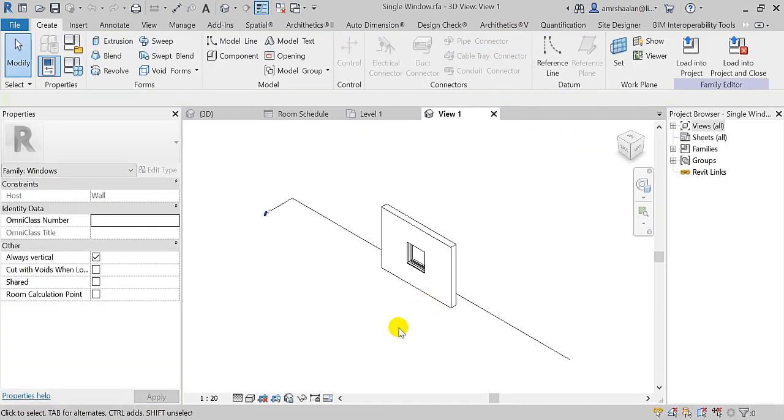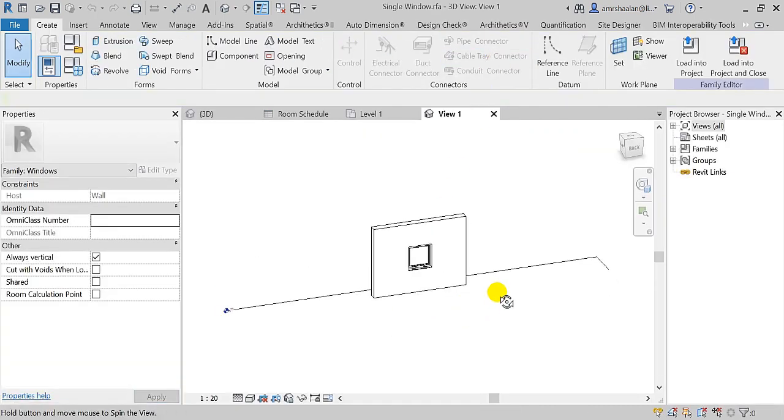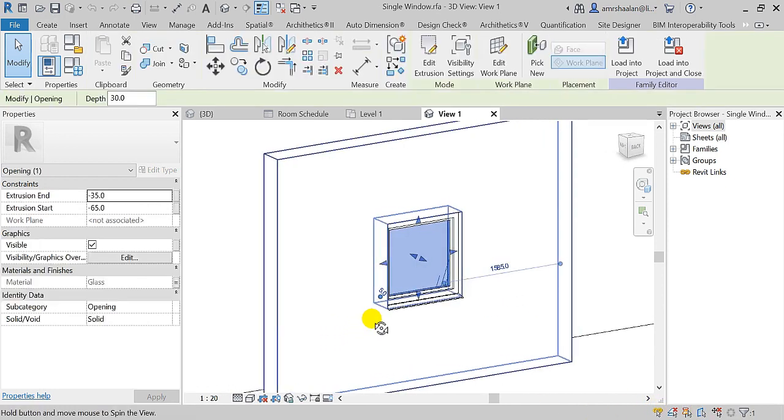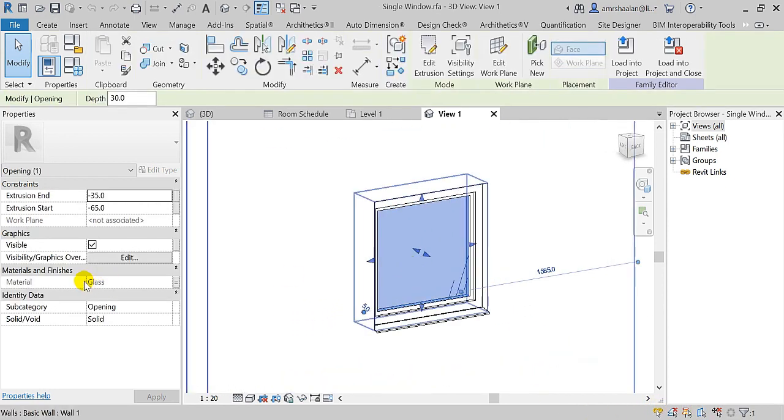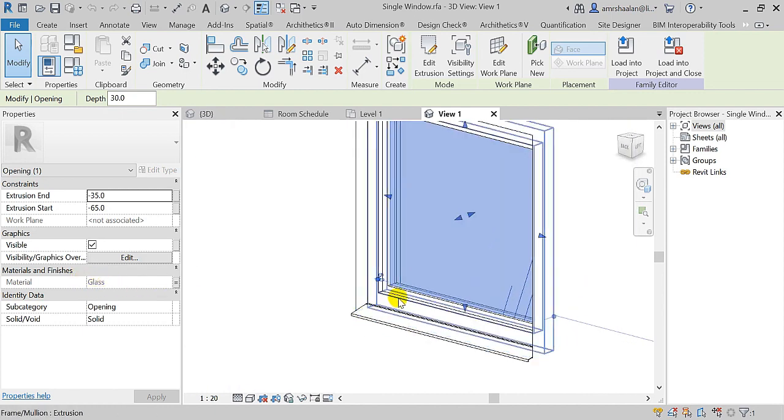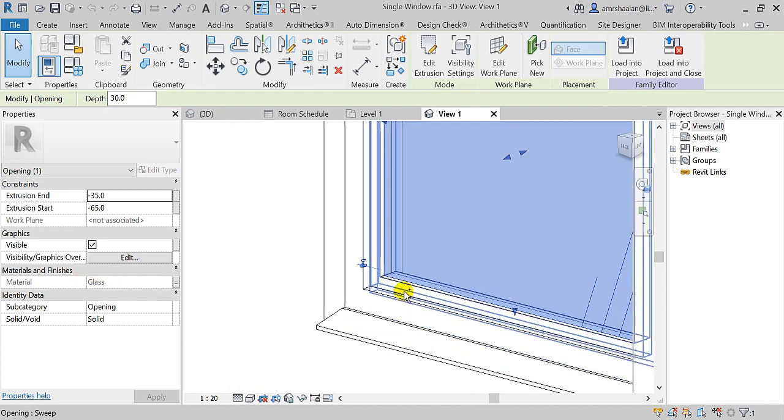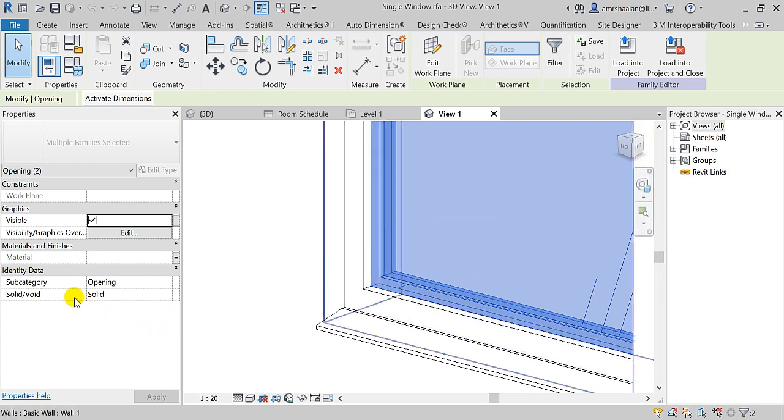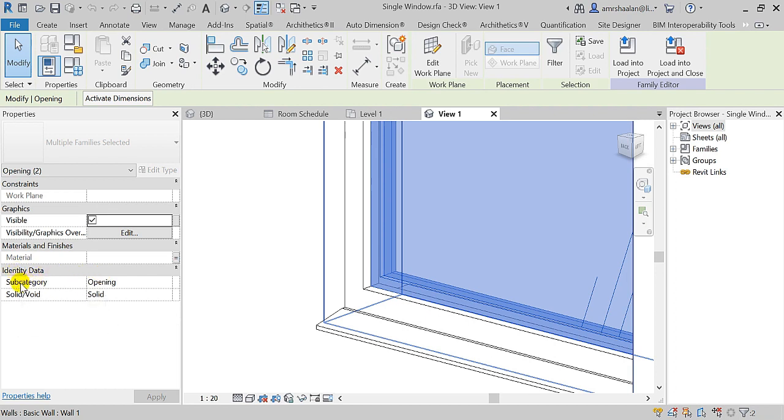Any glazed area in this family needs to actually have a glazing material, and you need to mark all the openable parts of that window or door as opening in the identity data subcategory.